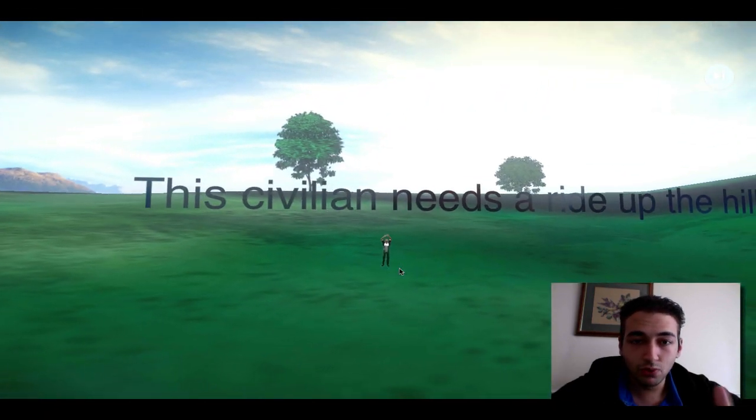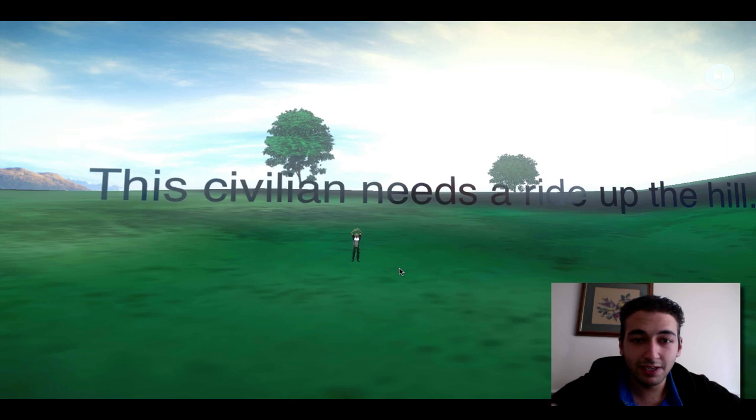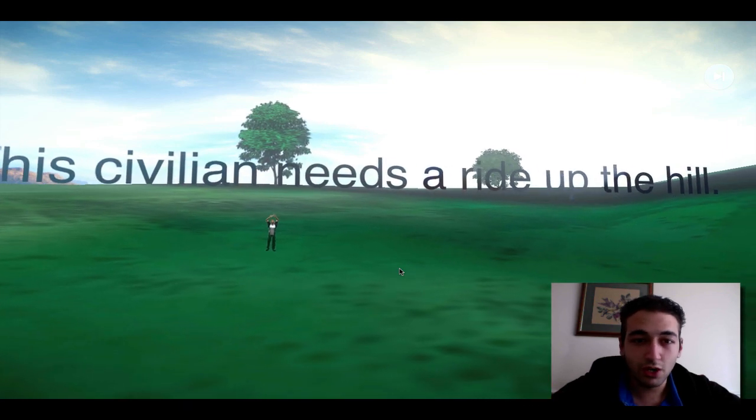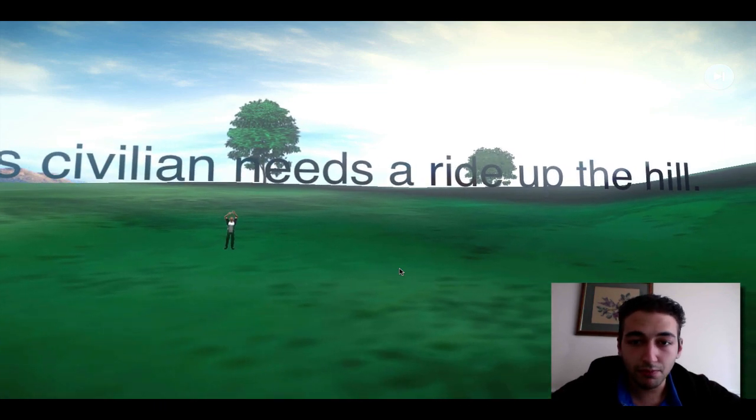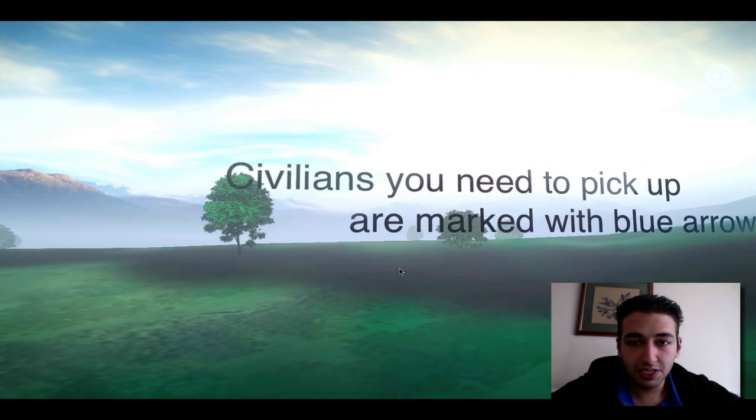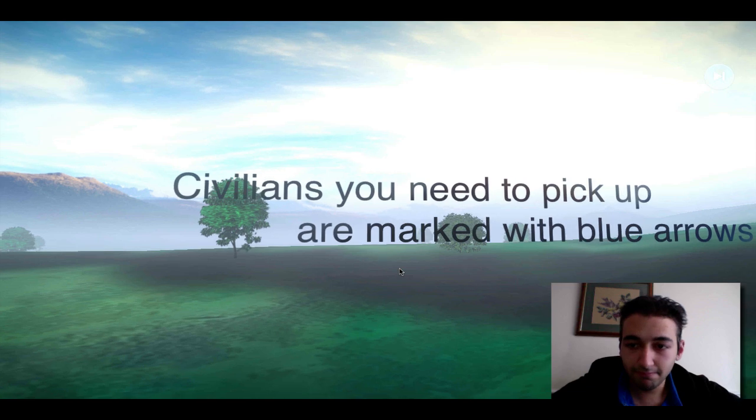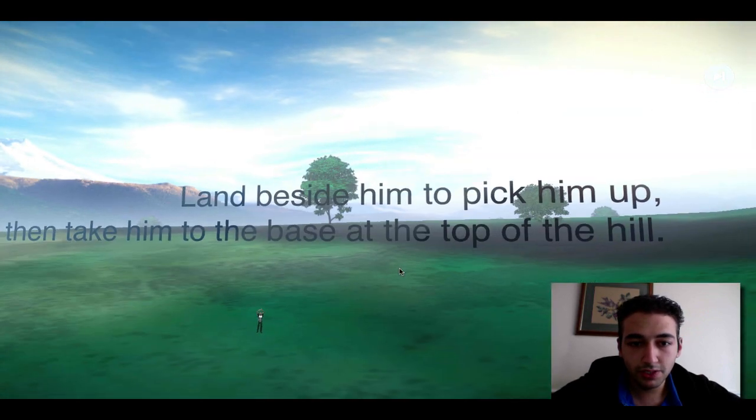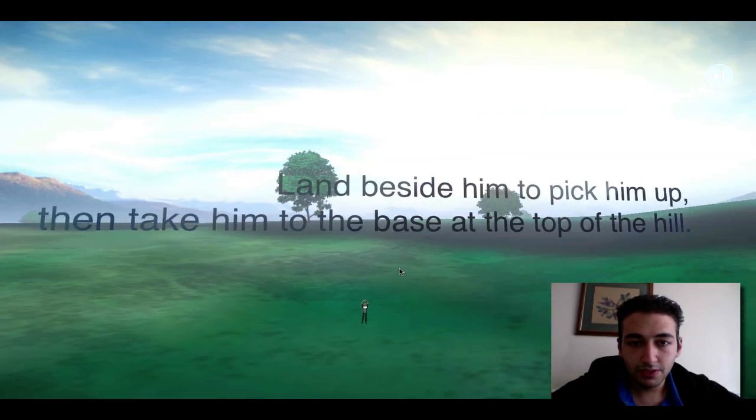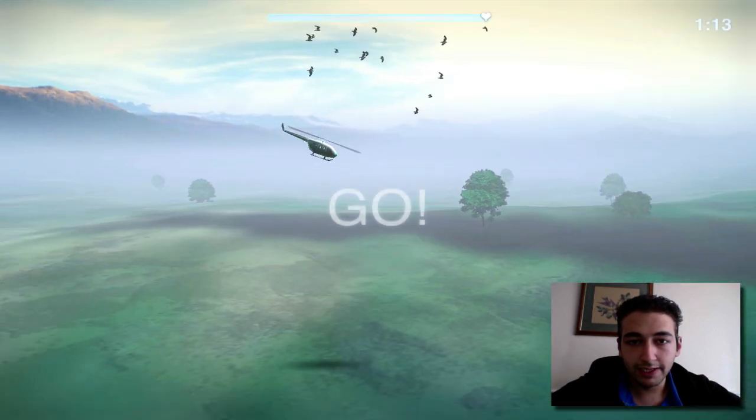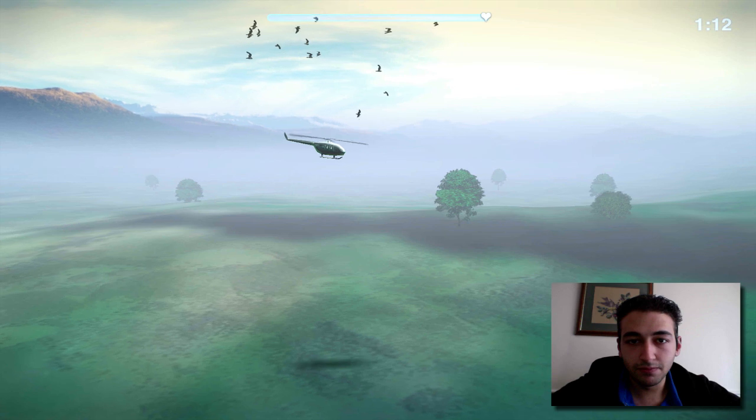And look, this is what I mean by the whole UI. It's very good. It tells you what you need to do quite straight up, up front. Okay, I need to save this guy. Mark with blue arrows. So I've basically got to get this guy and save him.